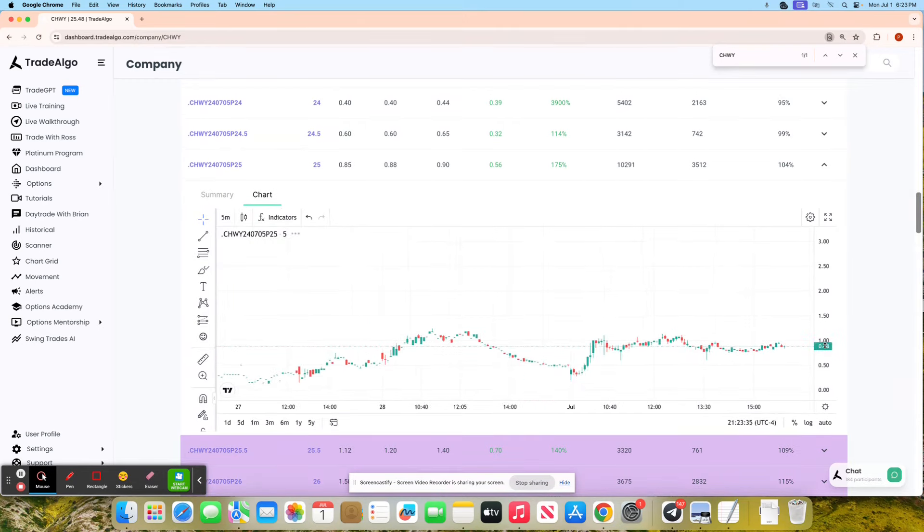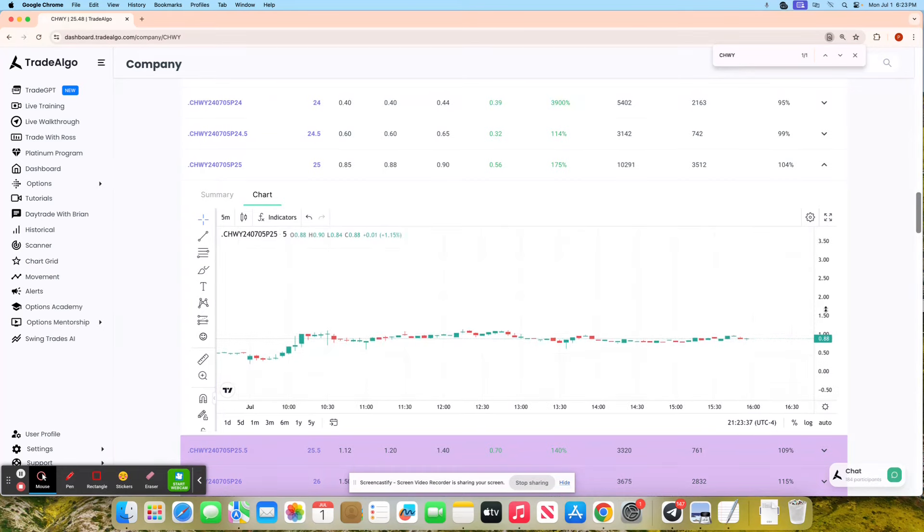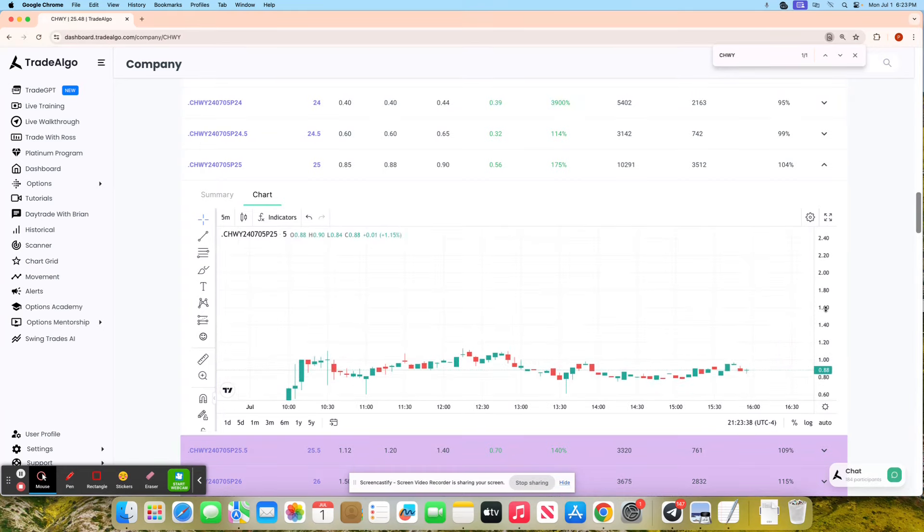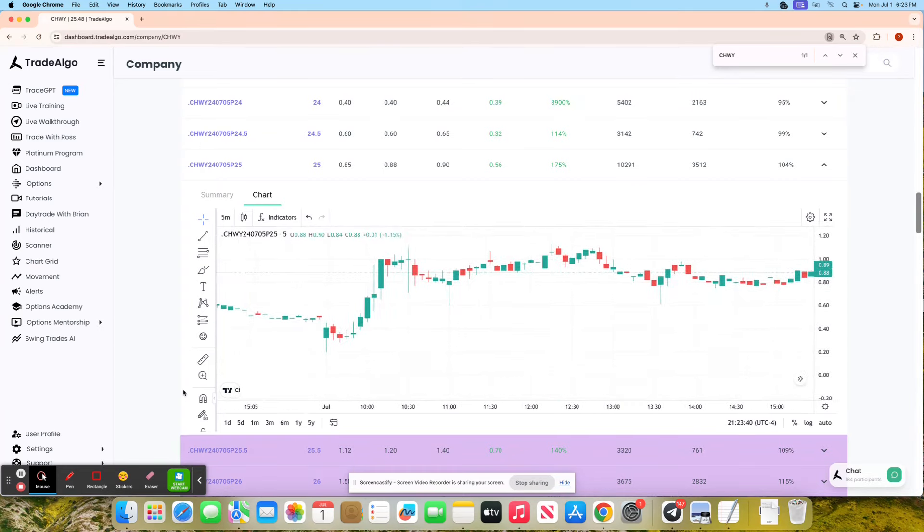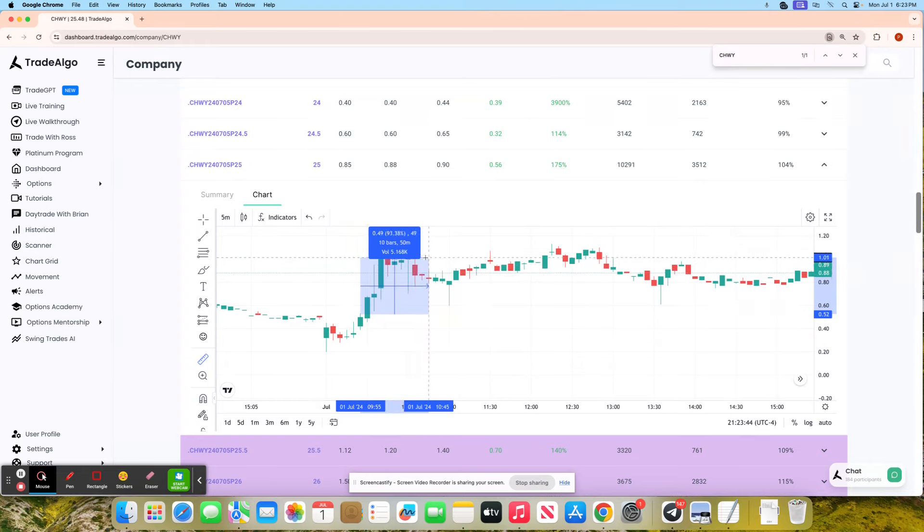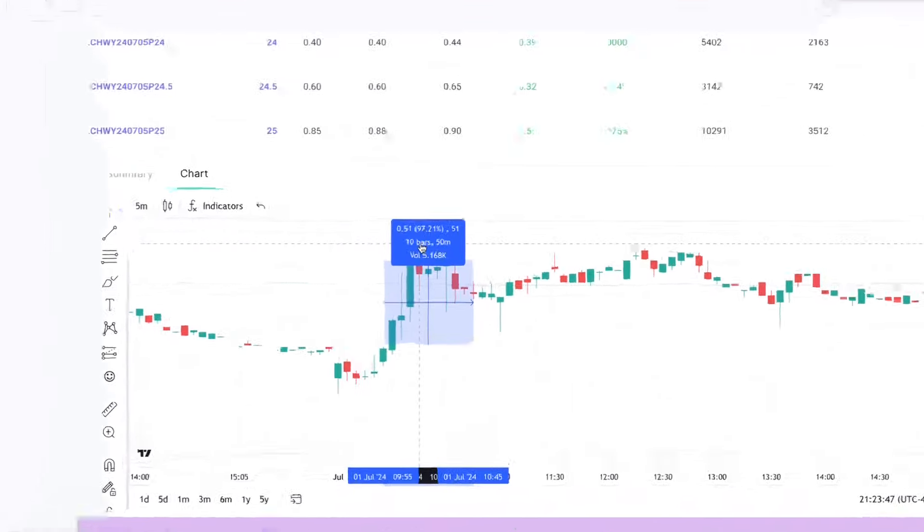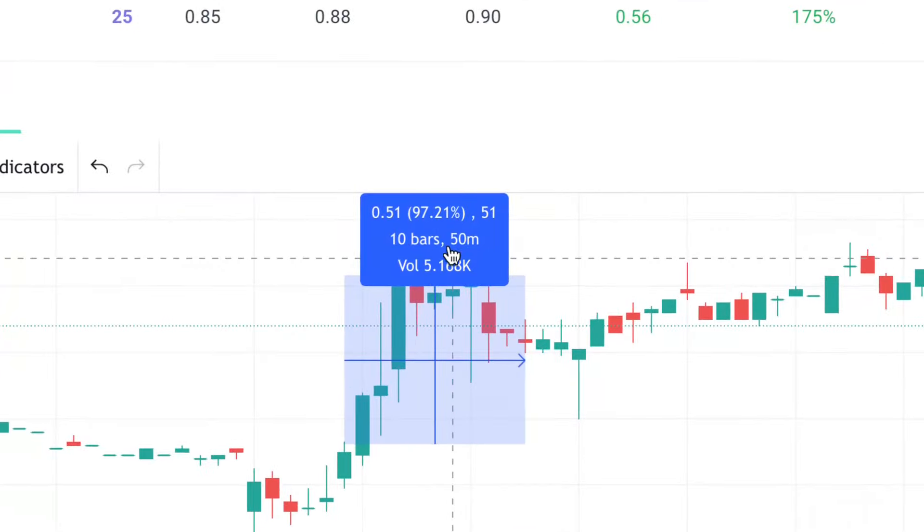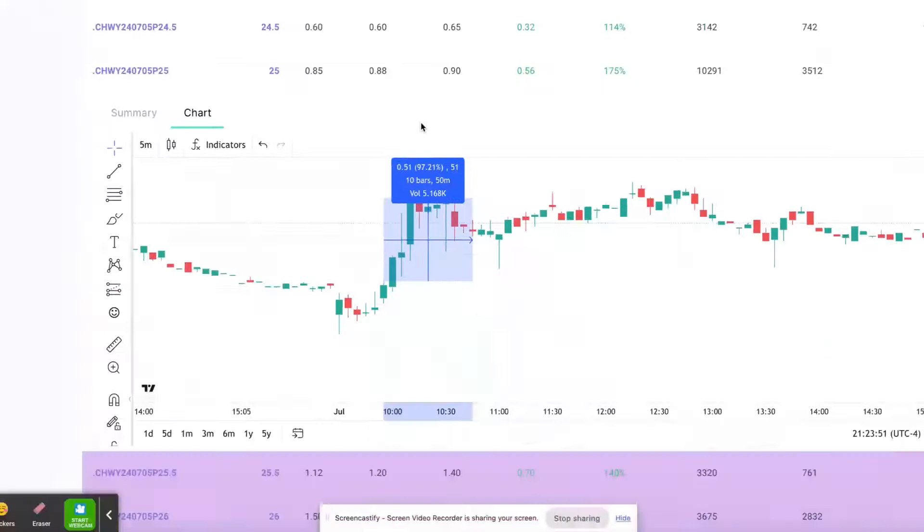We'll show you exactly how you could have done this as a Trade Algo client following along since 9:30 in the morning. This is just 9:55. Taking this trade for a quick 97% return, utilizing the next generation of technology.